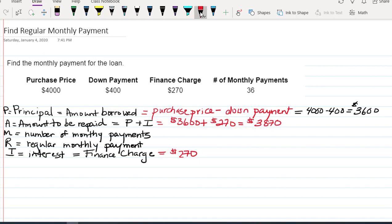The number of monthly payments is also going to be important in finding the regular monthly payment. If we only have one month to pay this off, our monthly payment is $3,870.